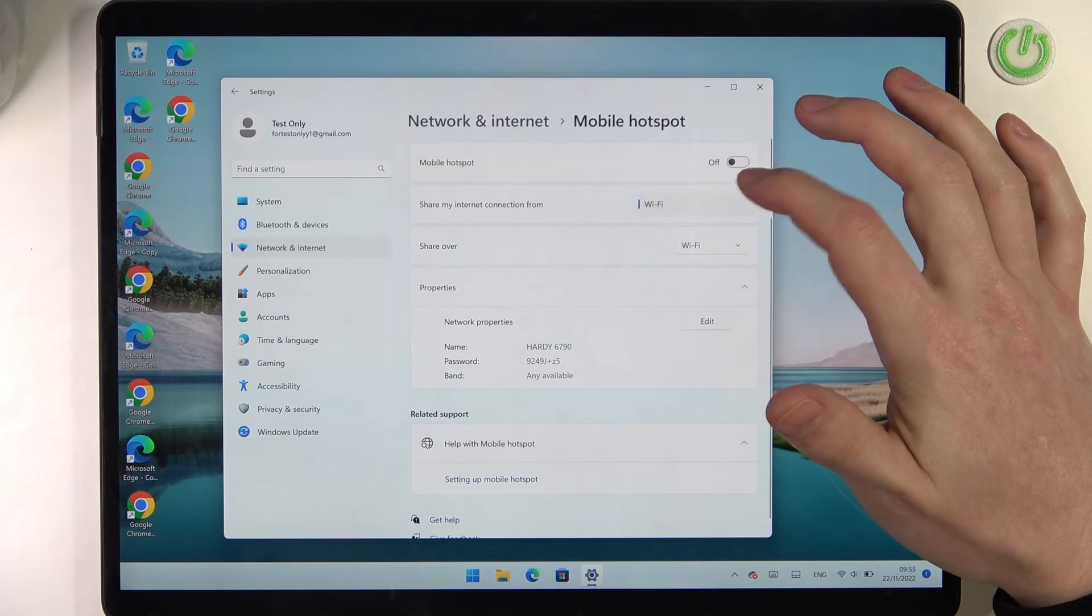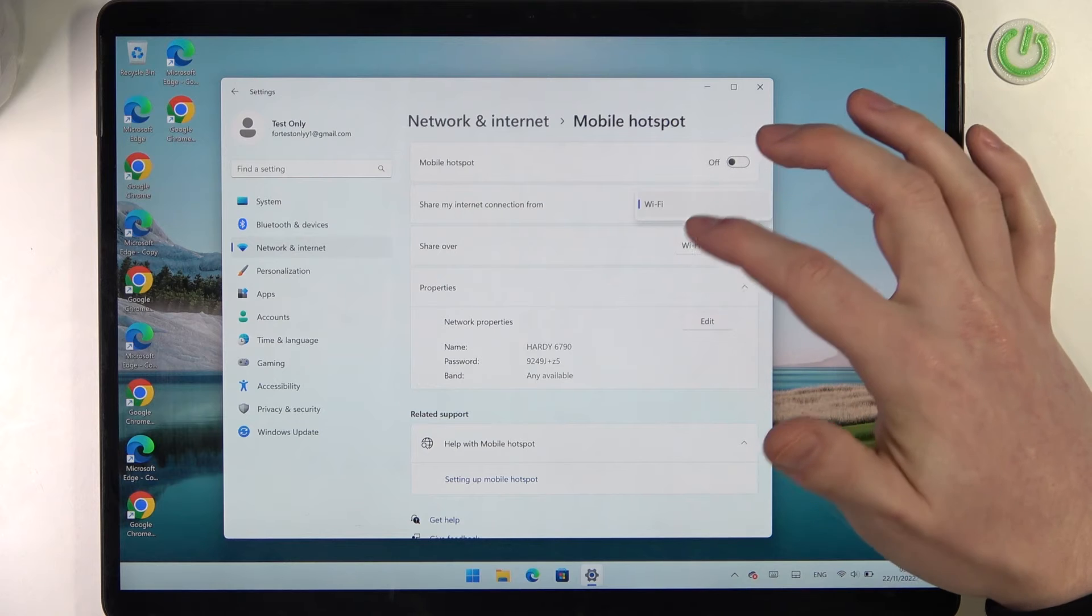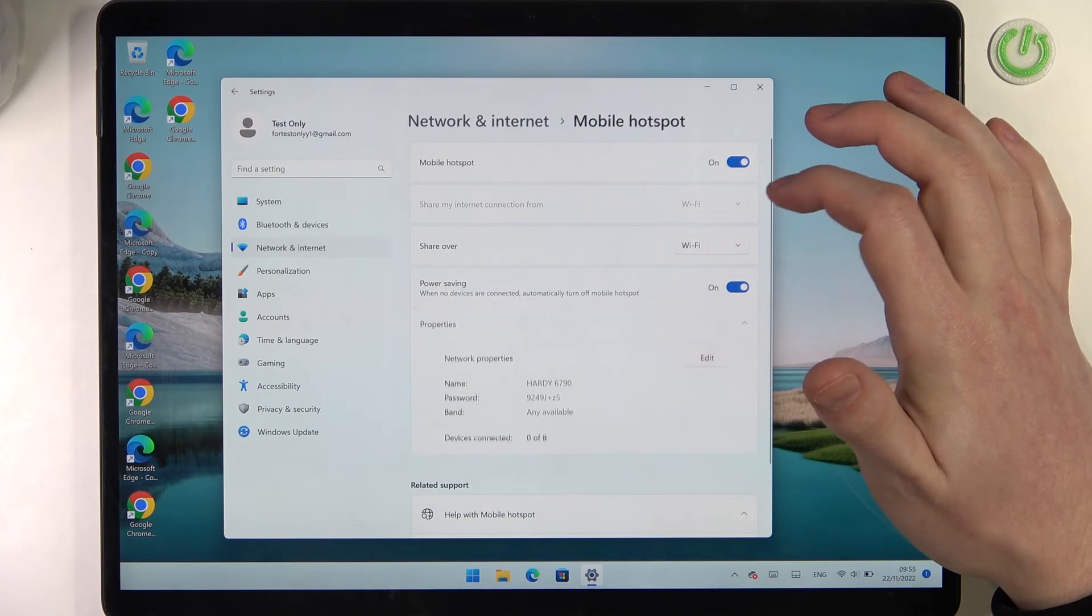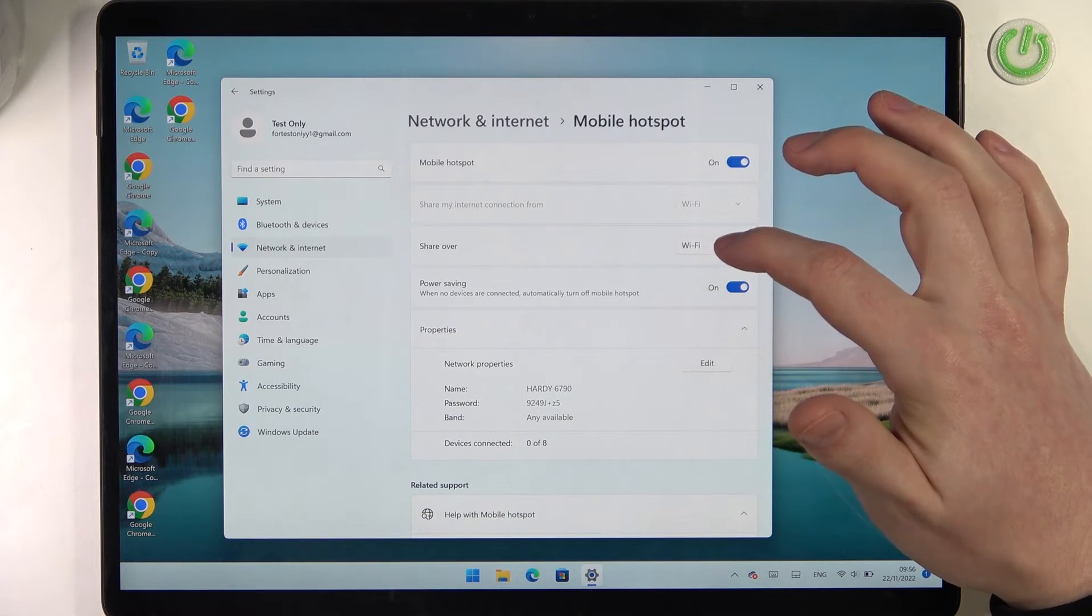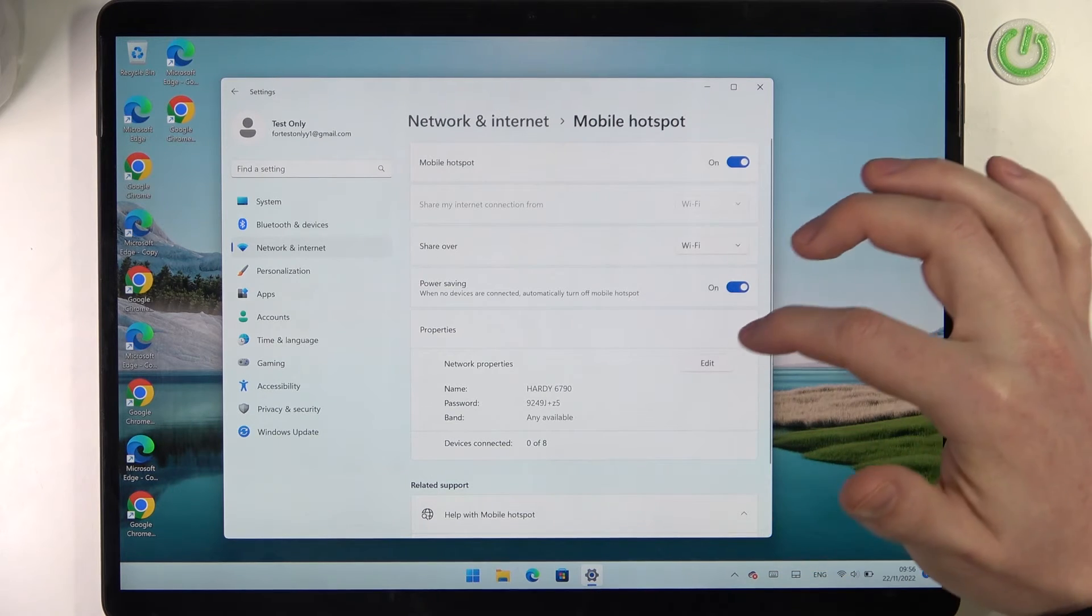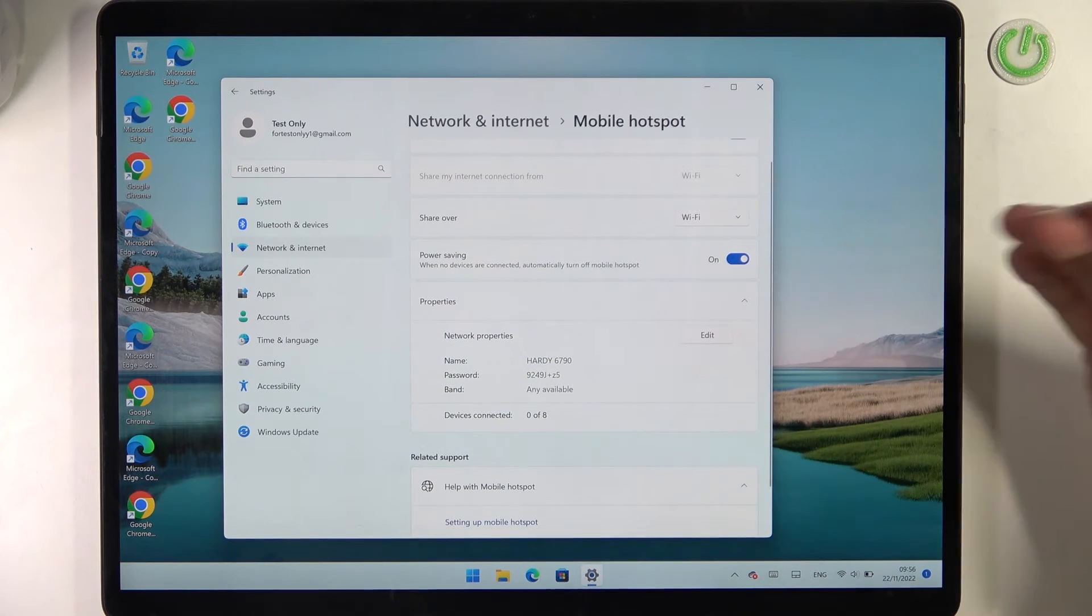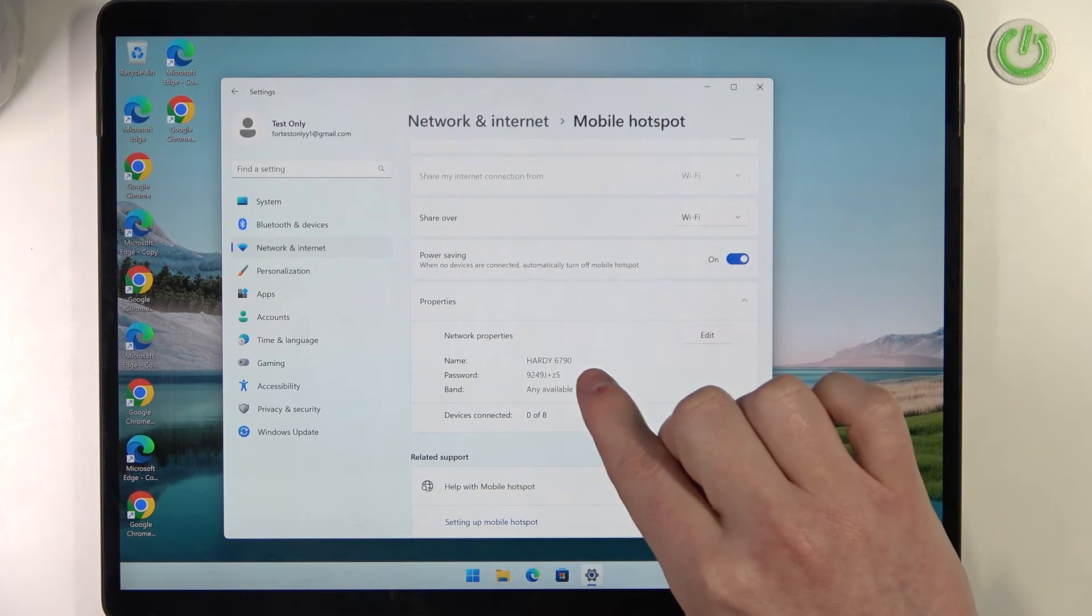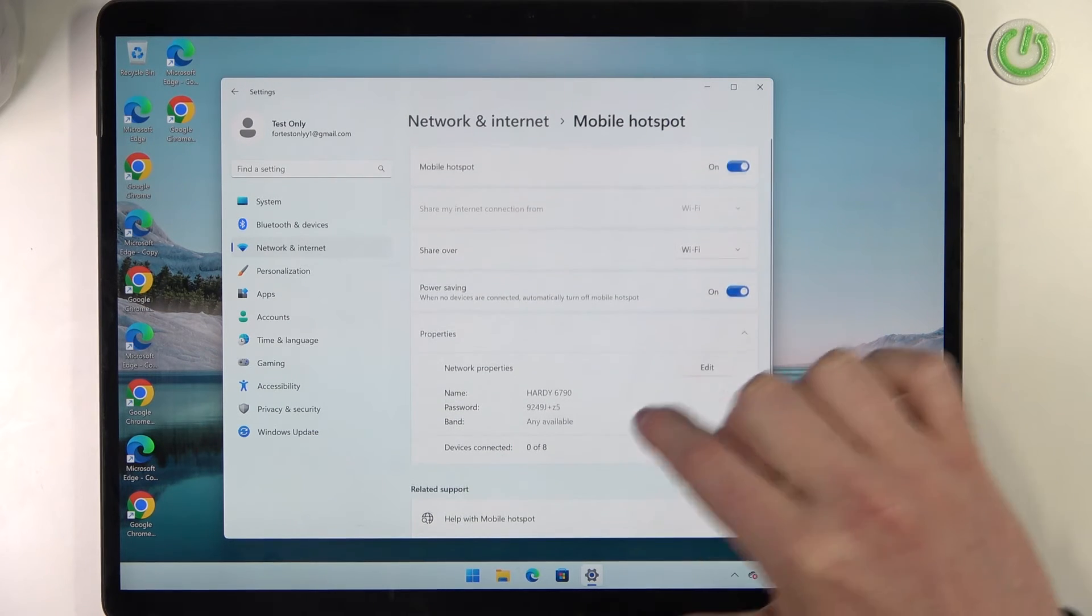You can also use Share My Internet Connection From and pick a specific device. You can share over Wi-Fi or Bluetooth, enable power saving for that hotspot, and see the name of it as well as the password.